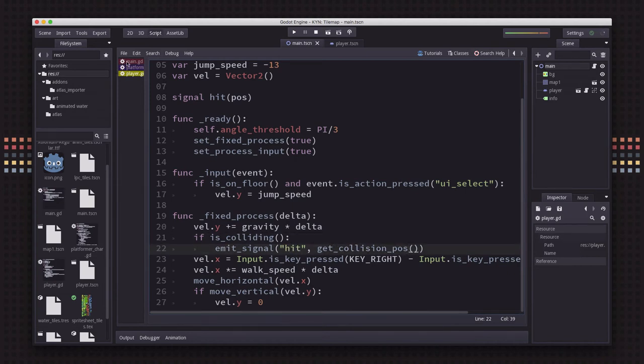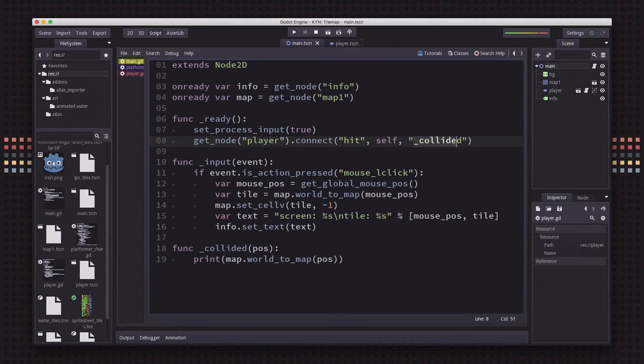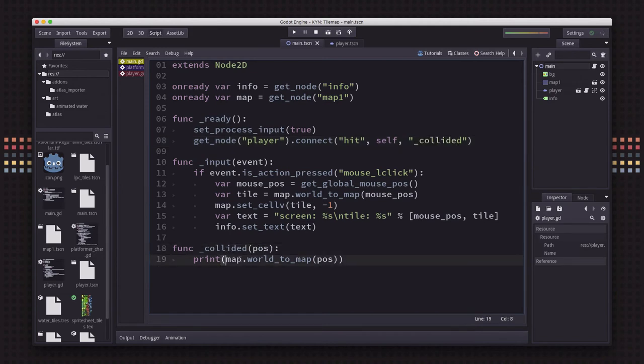And then over on our main, we're going to connect that signal from the player to a function called collided. And that collided function is just going to print out the world_to_map, which means it should print out the tile coordinates of our collision.